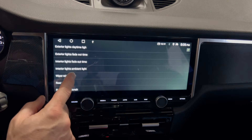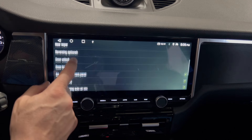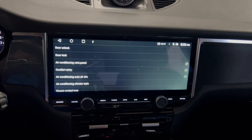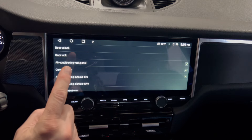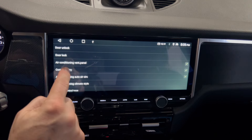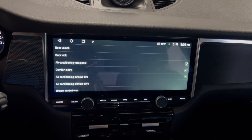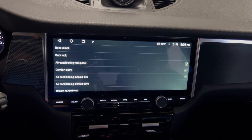I tested this — when I deactivated comfort entry and checked in the multifunction display, it deactivates the option. It reacts to this input. So as I'm deactivating comfort entry here, I can see how the checkmark disappears in the MFD. I activate it and it appears again.